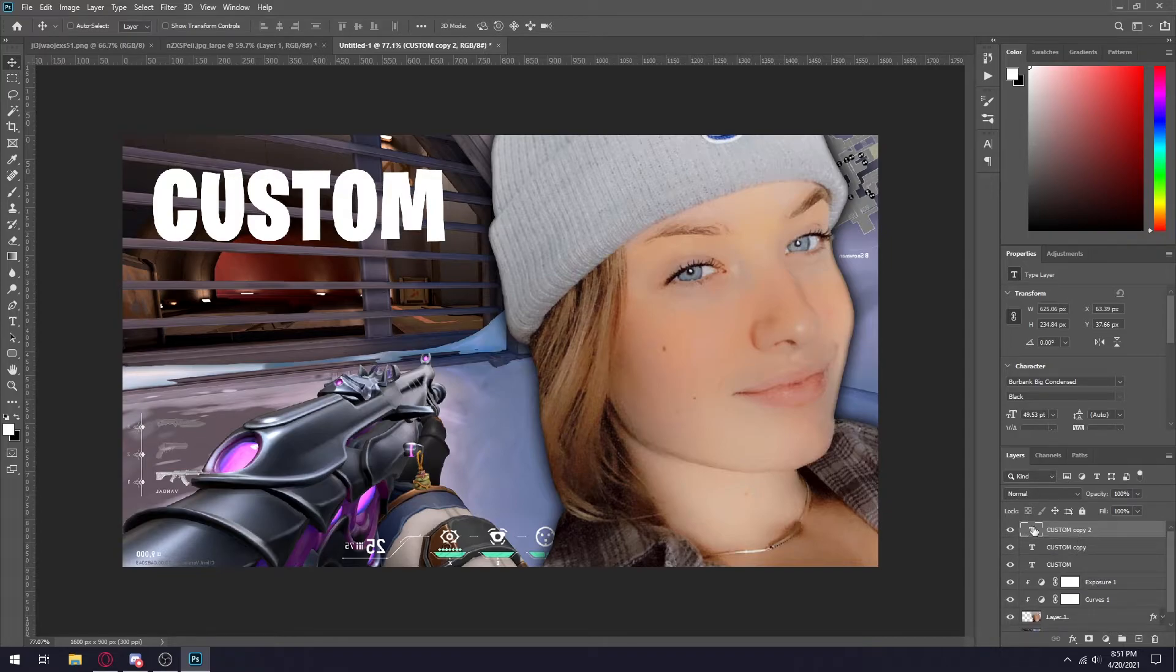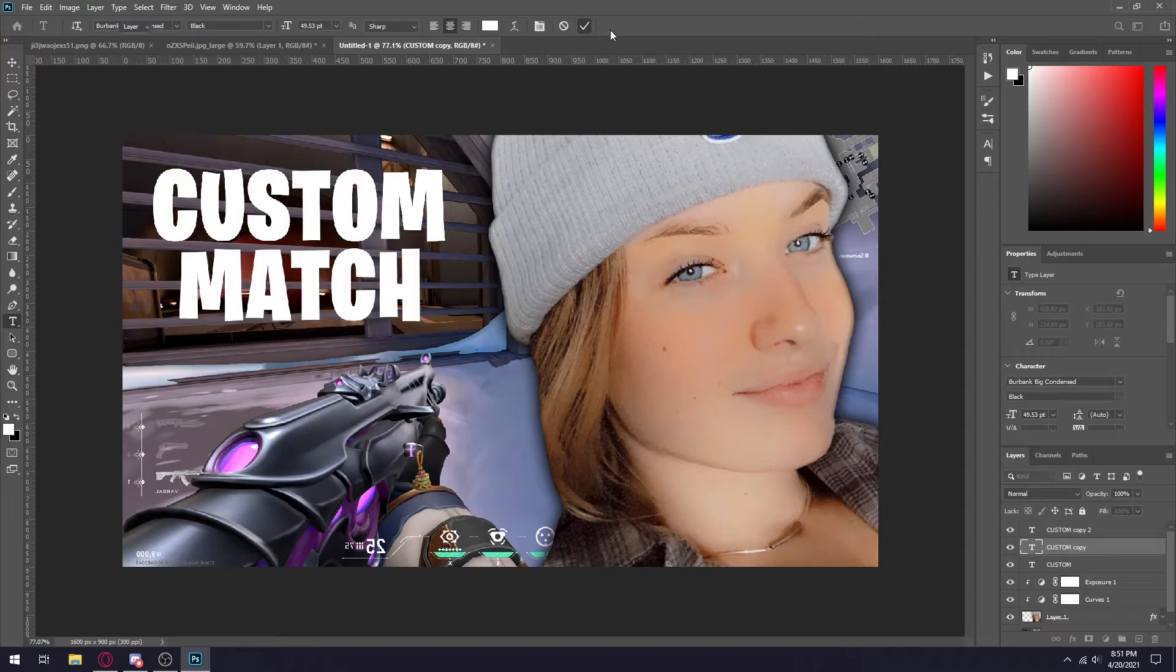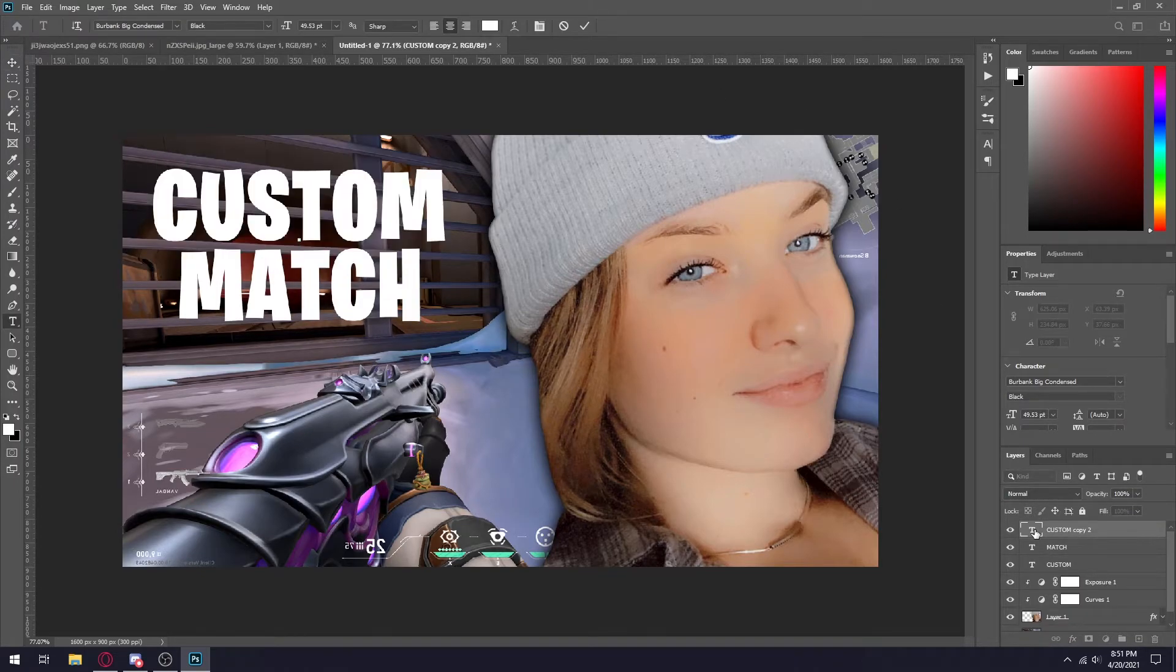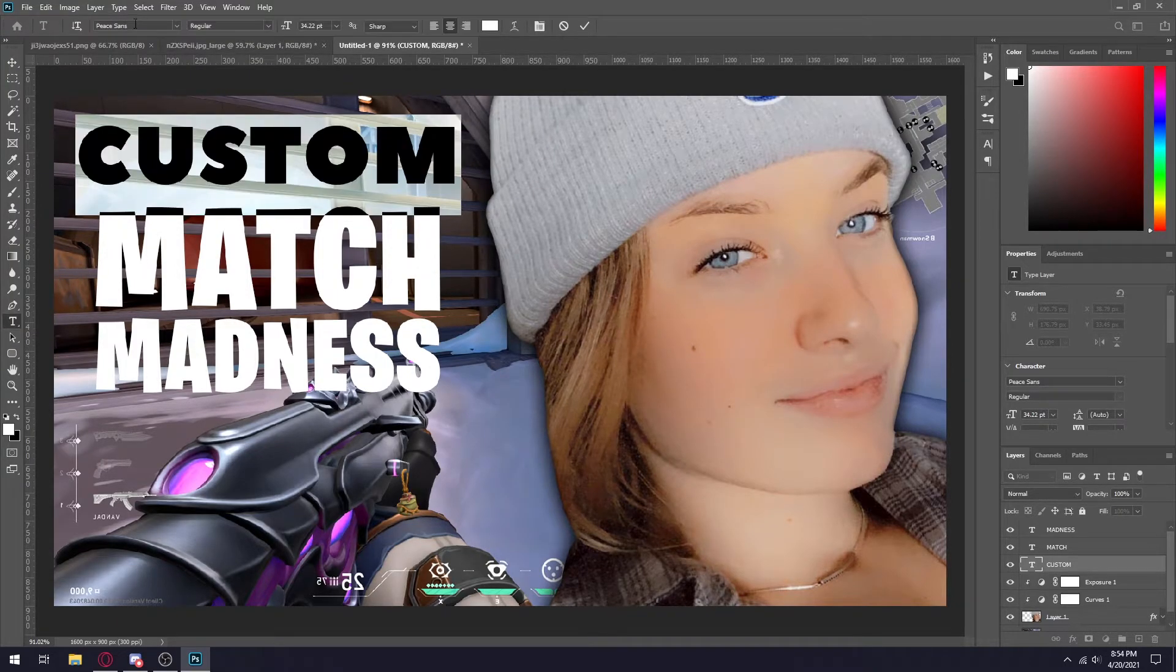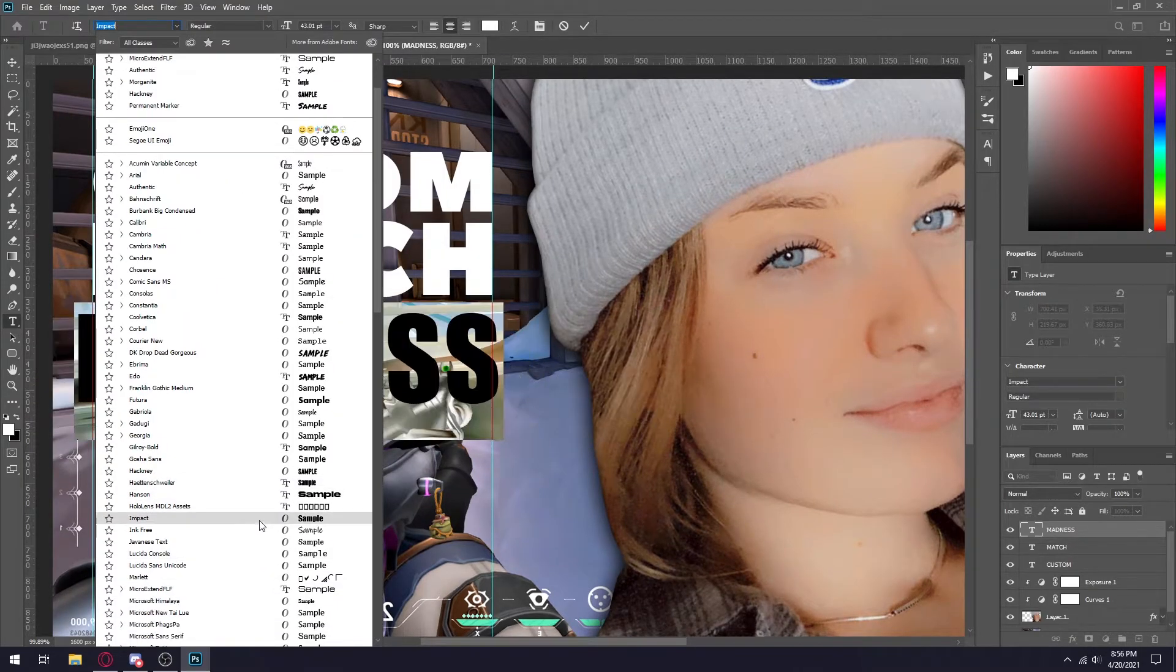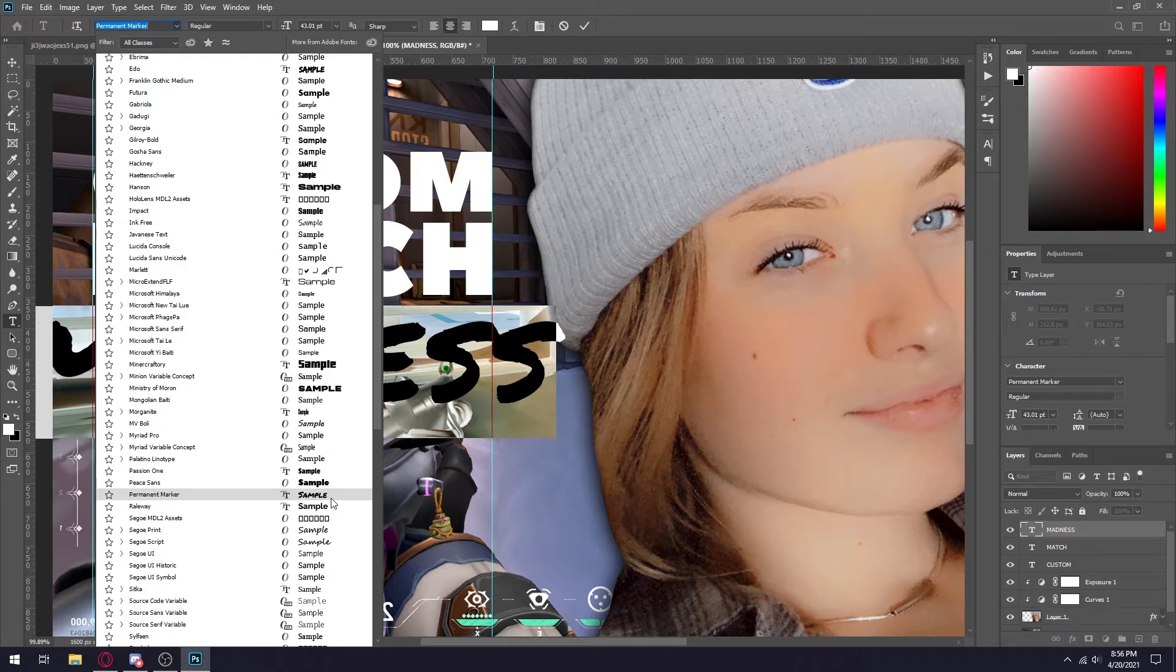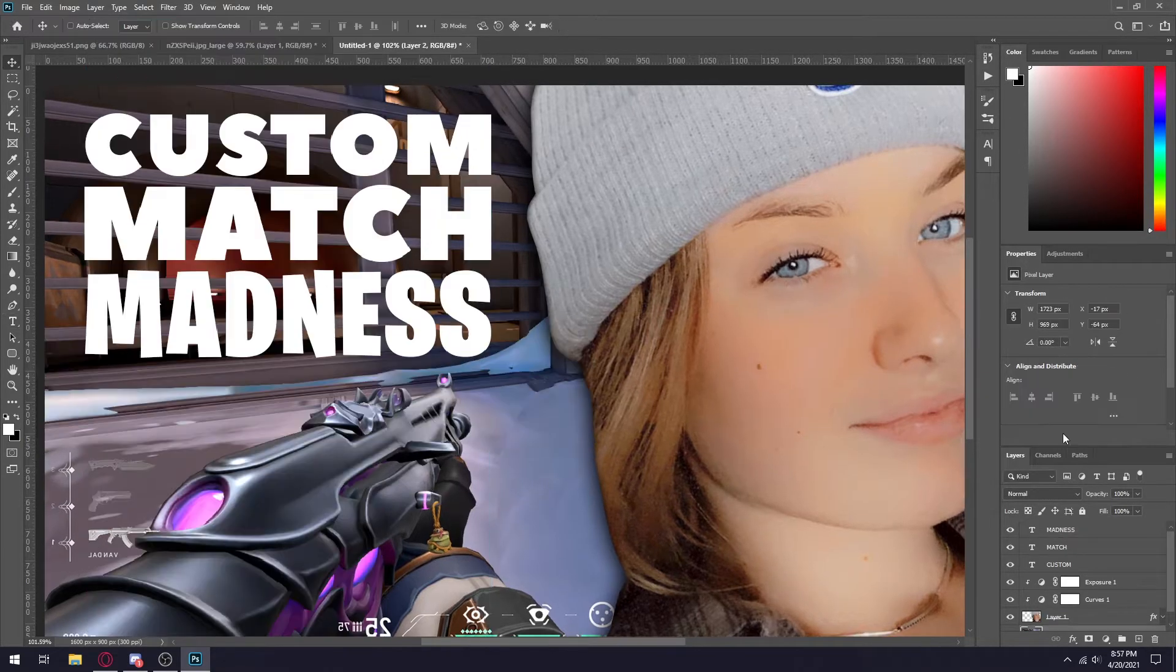So I'm going to make three text layers. I'm going to put one that says custom, one that says match, and then one that says madness. You can use any font you like, but for this video I'm going to be using the Peach Sans. For madness I'm actually going to be using a different font just so madness can actually pop out from the thumbnail rather than just using the same font.